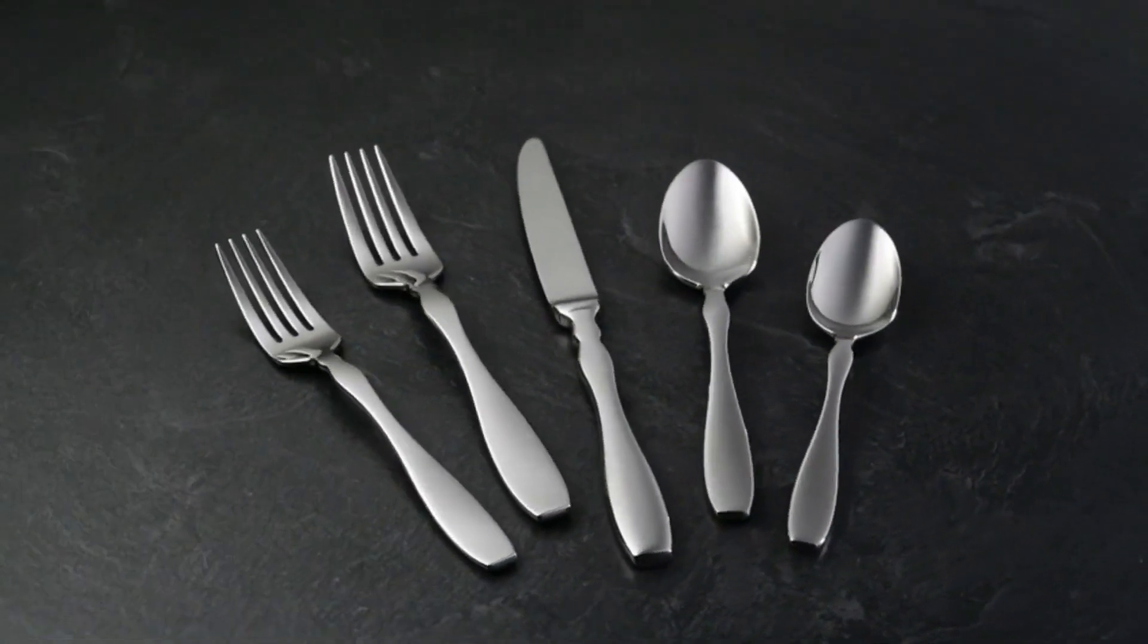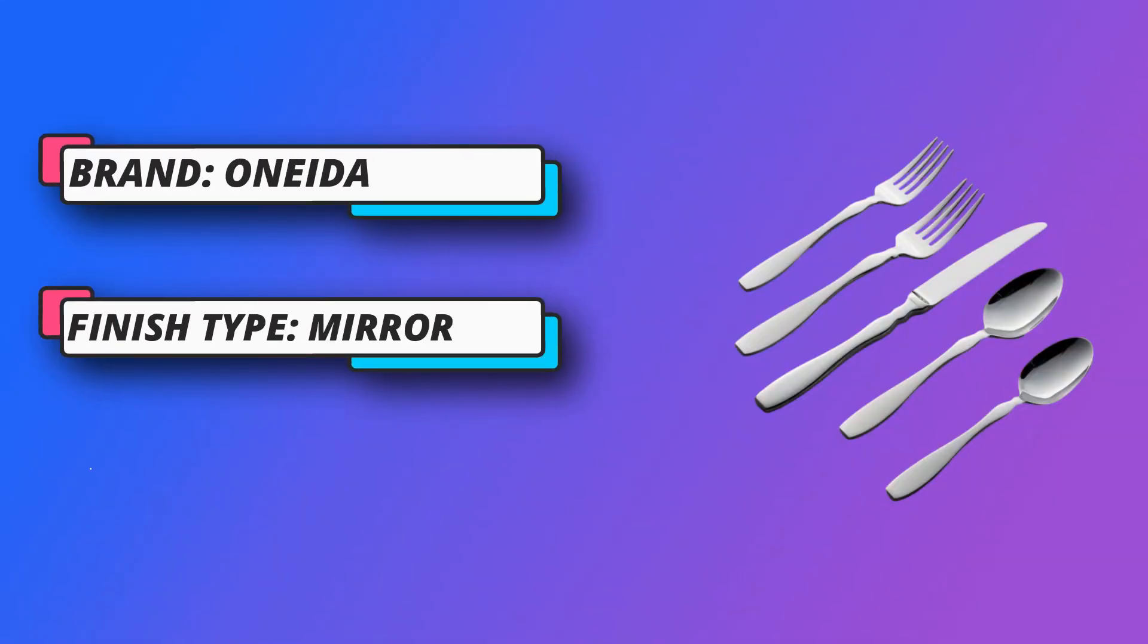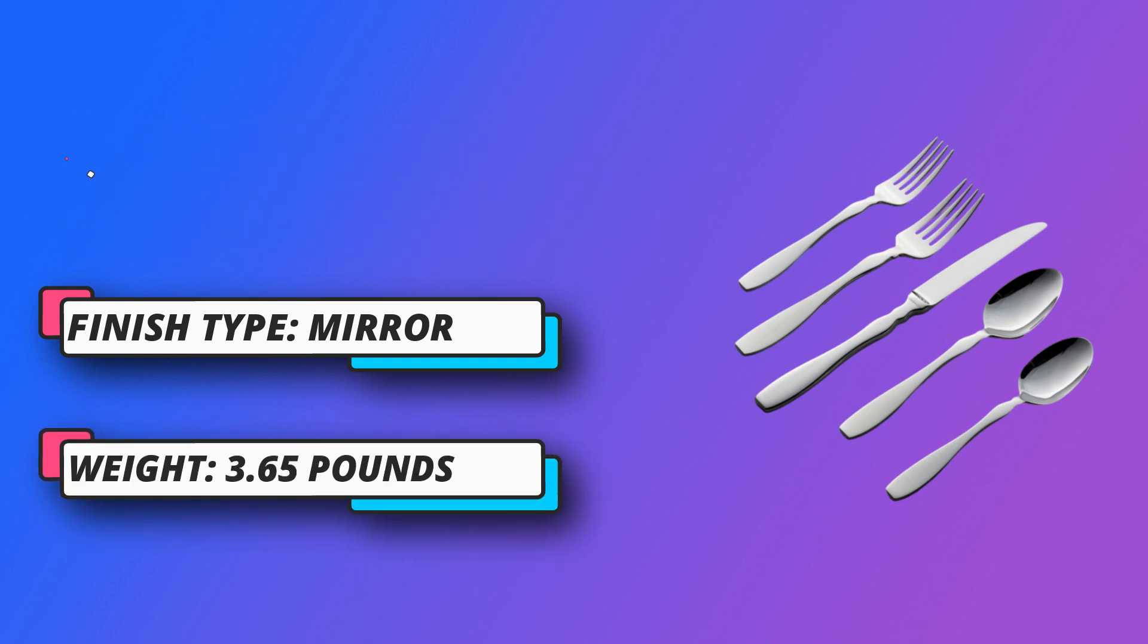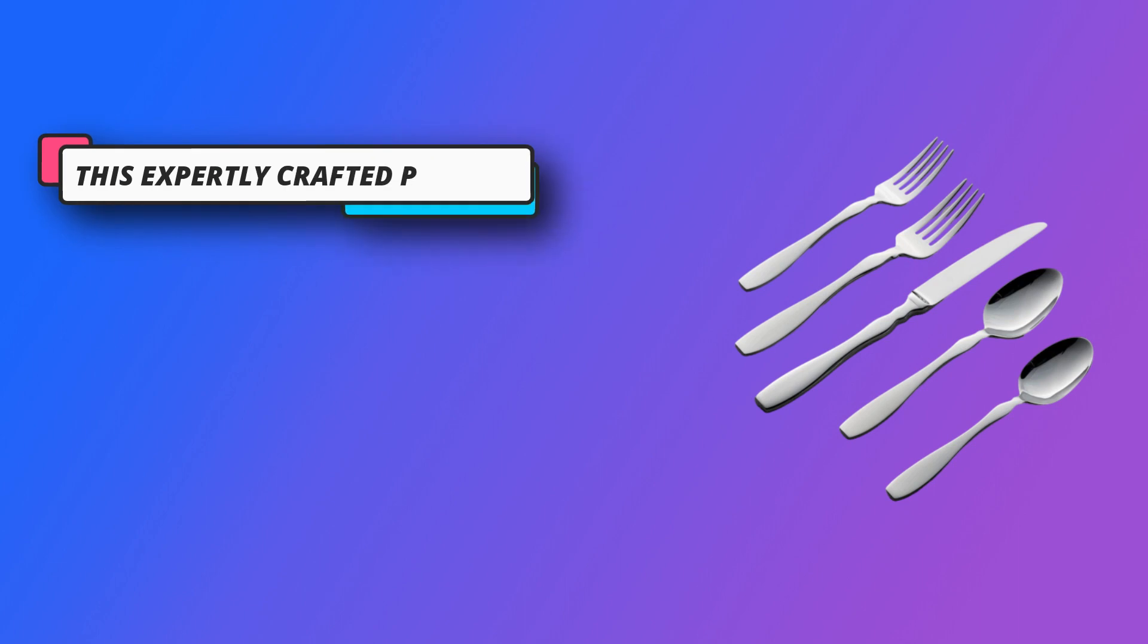Top quality, what distinguishes silverware to the touch? Finish and weight. This expertly crafted pattern is mirror finished and heavy in the hand. The result? Perfection.